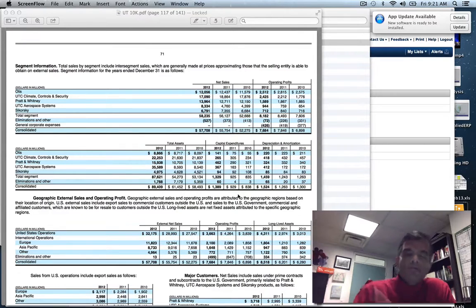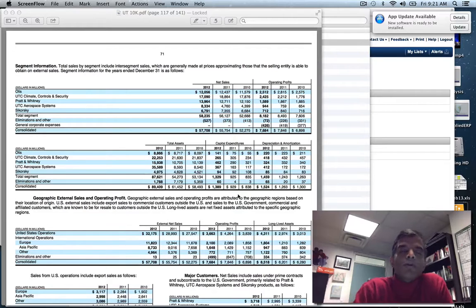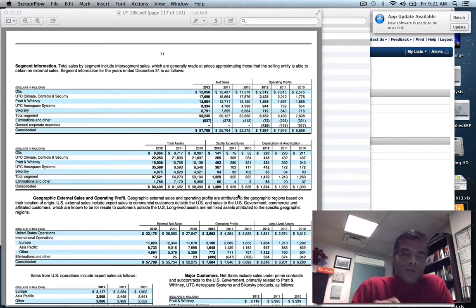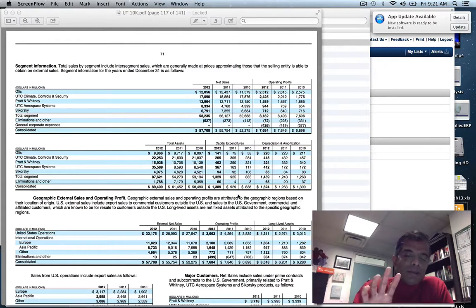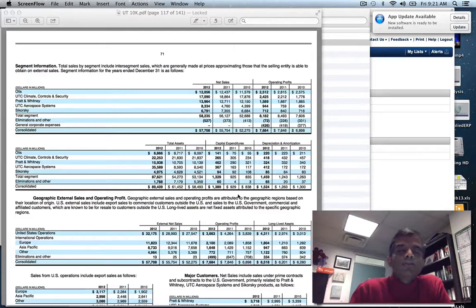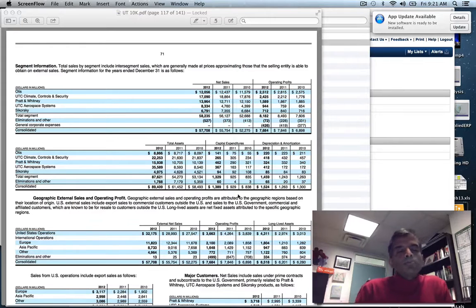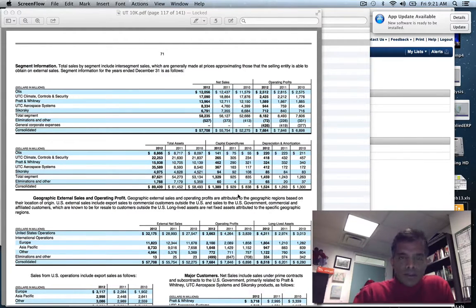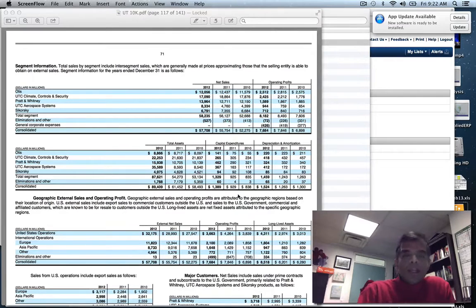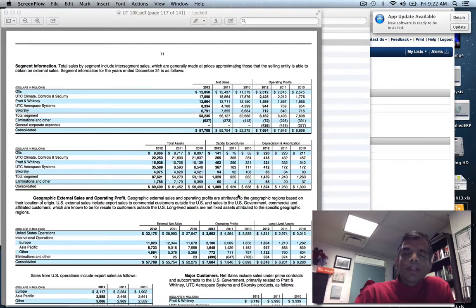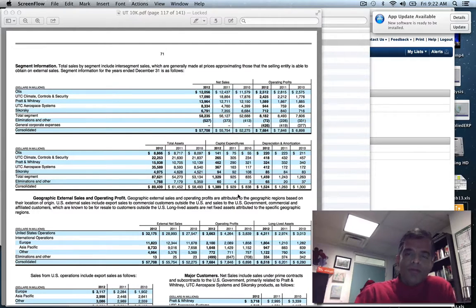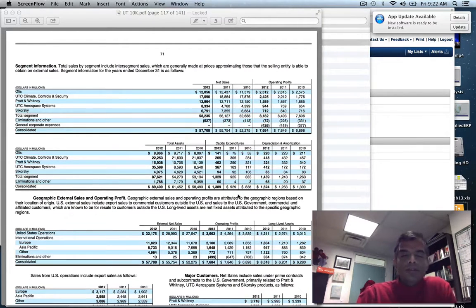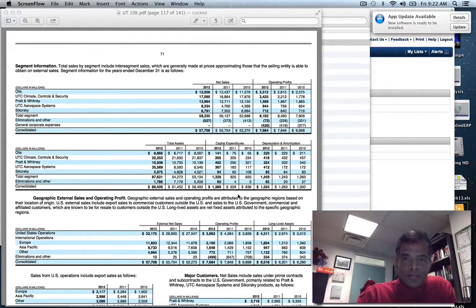If you leaf through the 10K - it's about 141 pages long - on page 117, you hit a gold mine. That page gives you a breakdown of these five divisions. They give you revenues by division, operating profits by division, total assets, capital expenditures, and depreciation.